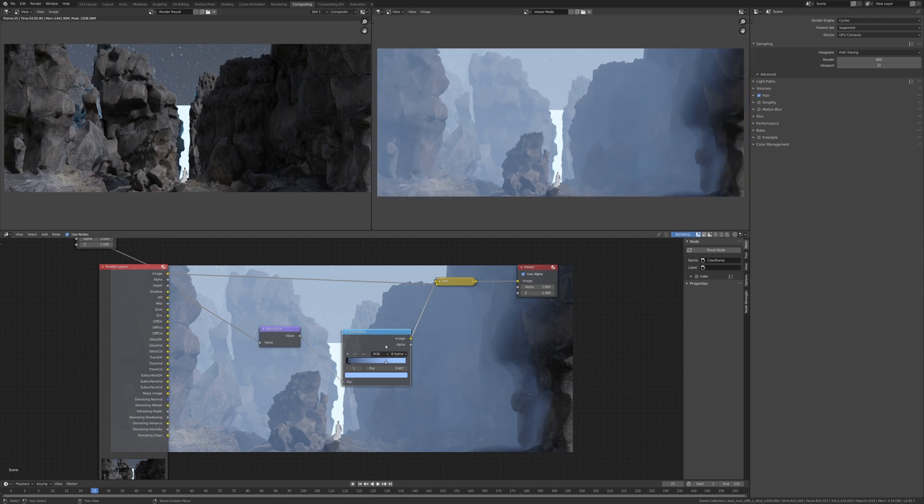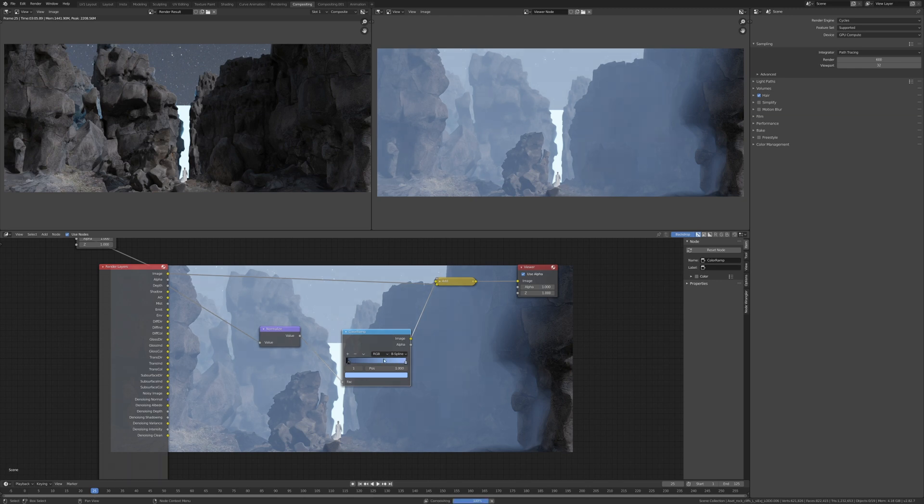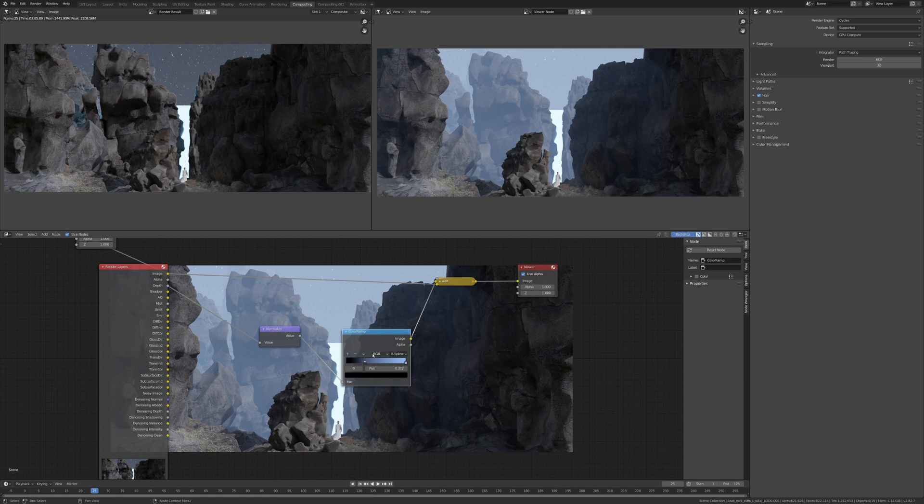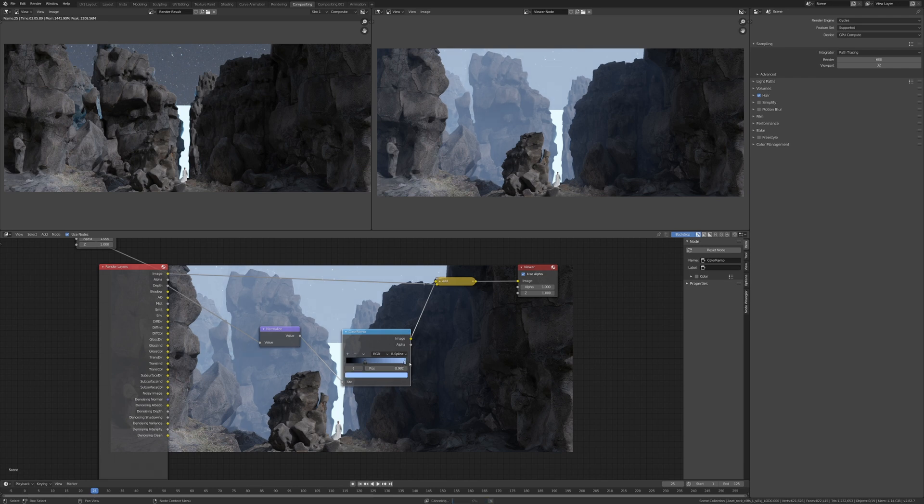You can do this in After Effects if you want, or DaVinci Resolve Fusion, you can do it in there, or Nuke, whichever is the best compositor for you. You can literally use this depth pass or the mist pass and composite in mist or smoke into your scene.